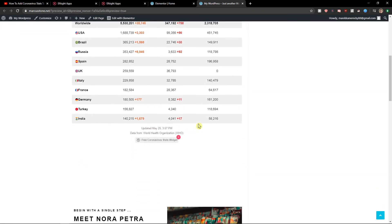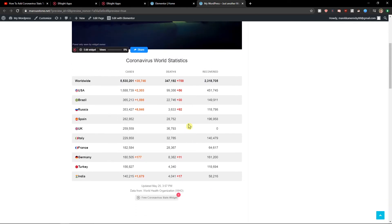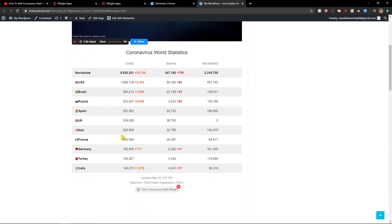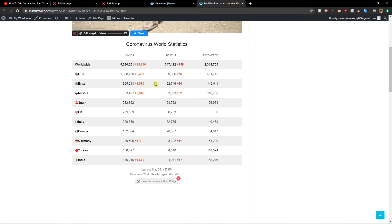Now right when you see it, you got perfect coronavirus stats for your Elementor website.